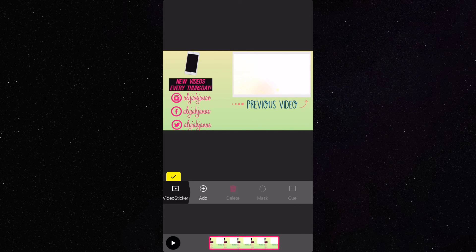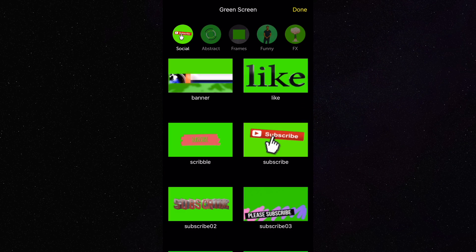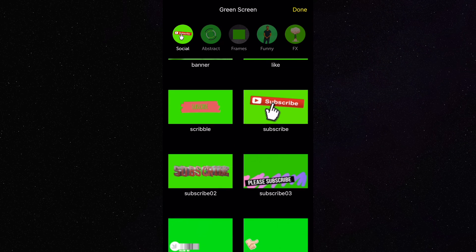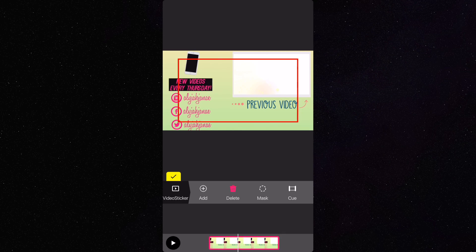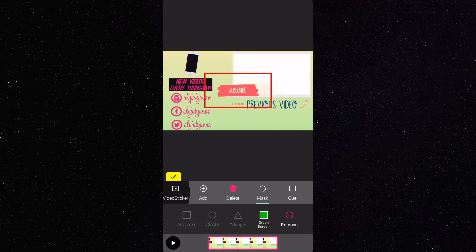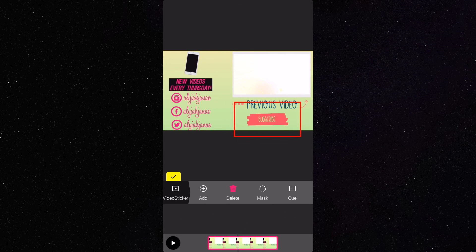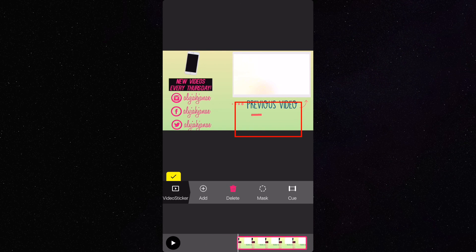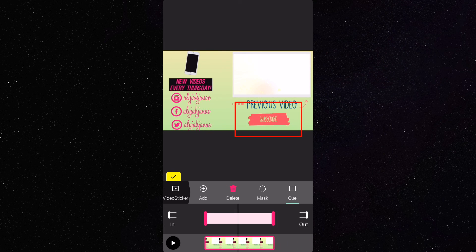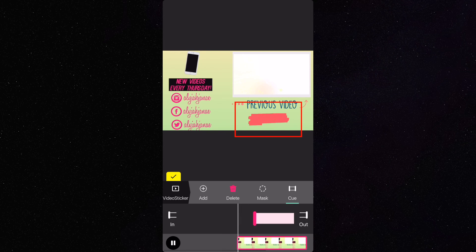To add a subscribe button, click on video sticker, then add. This time click on green screen and choose the one that you like best, and click on dance. Then click on cue and adjust it so that it comes in later.